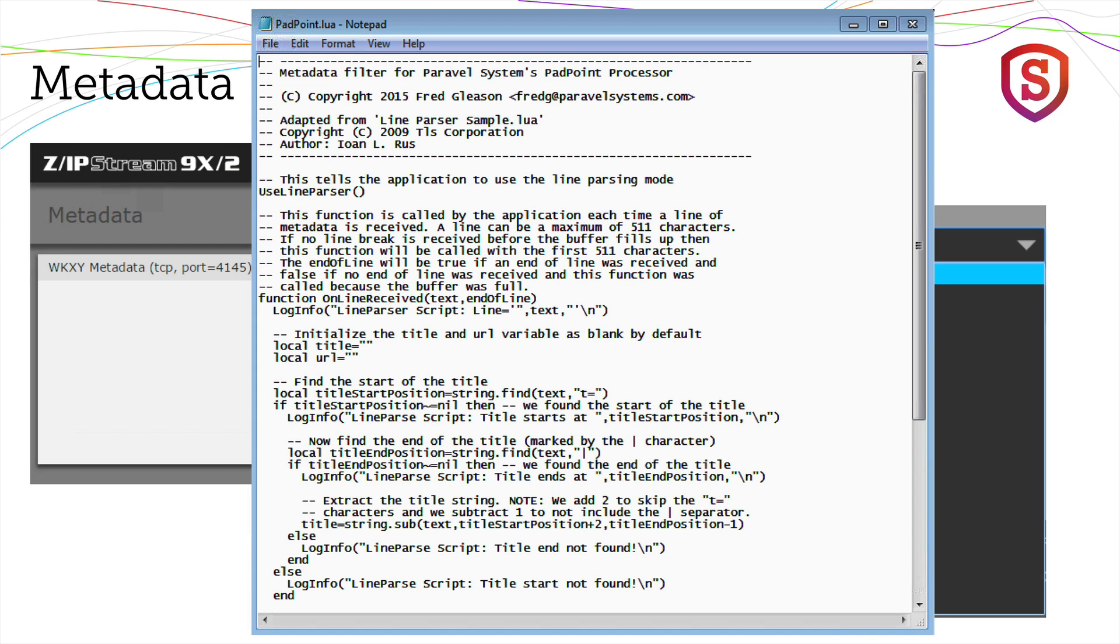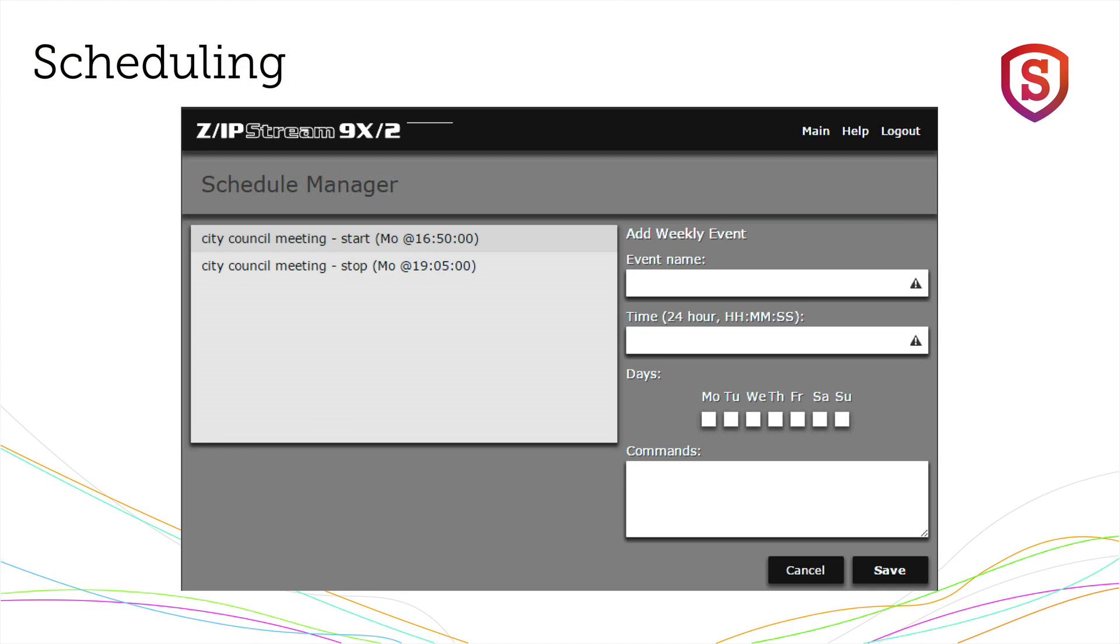So that's a quick look at metadata and how you set it up and how we handle that within the Zipstream encoders. Next, let's take a look at scheduling.